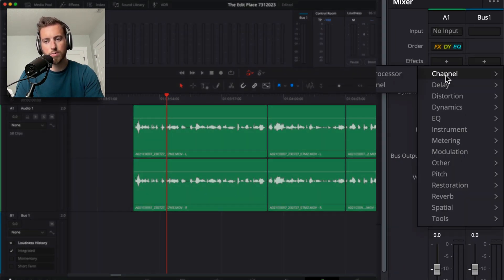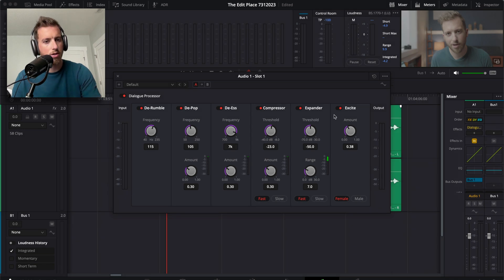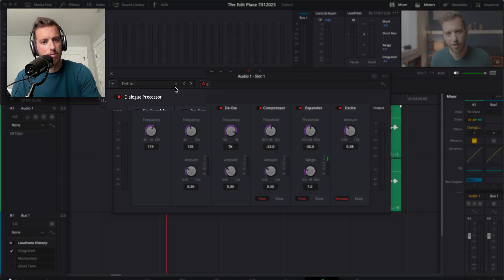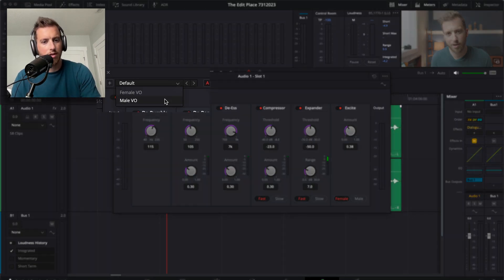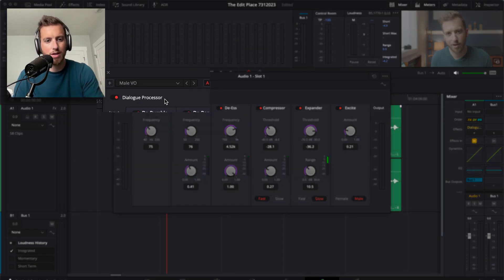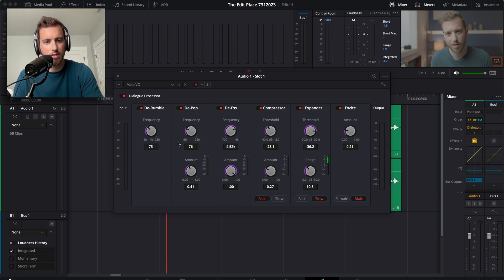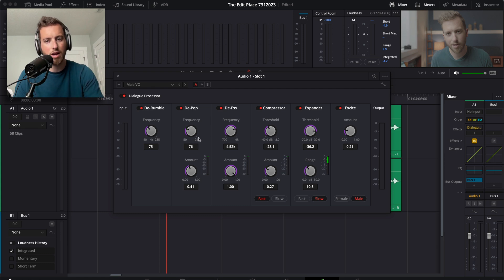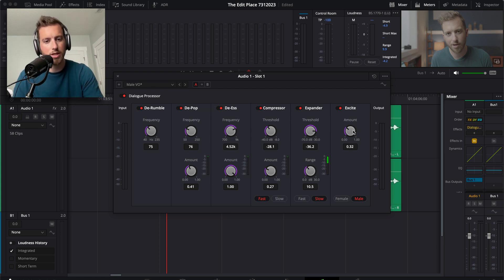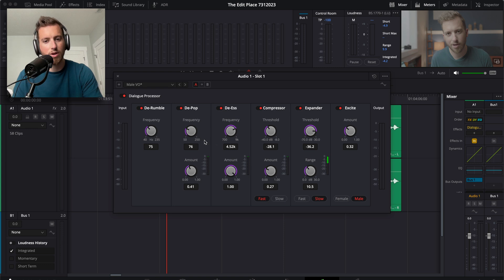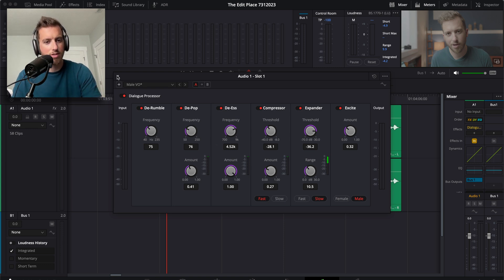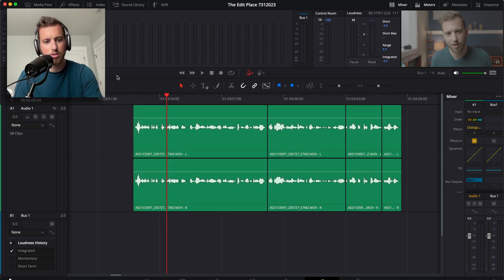So I just go in here up to channel dialogue processor, I change it from the default and then go to male VO since that is my deeper voice. And honestly, I don't go in here and adjust any of this. Sometimes I have, you know, maybe I'll bring up the excitement a little bit or if I need to mess around with de-essers or compressors and stuff. But for the most part, pretty much just leave it as is.